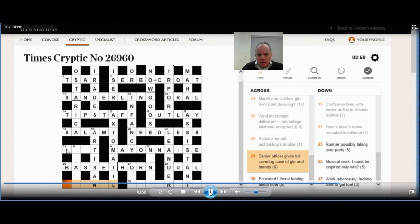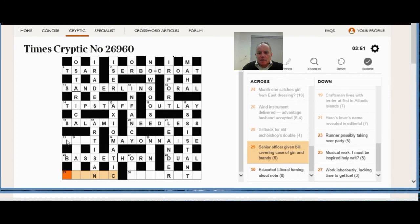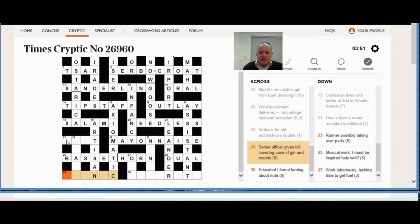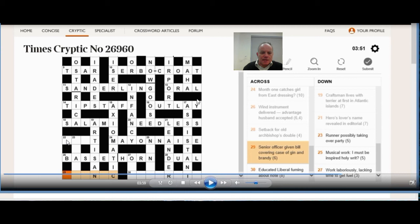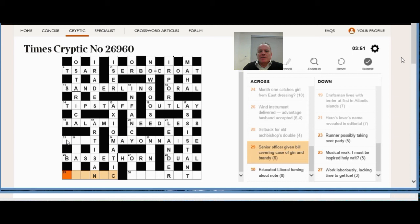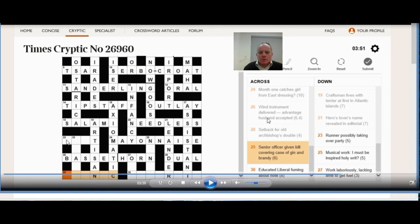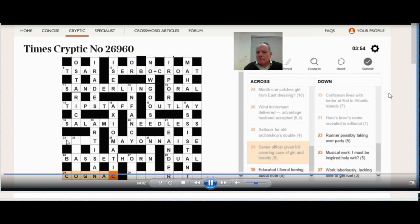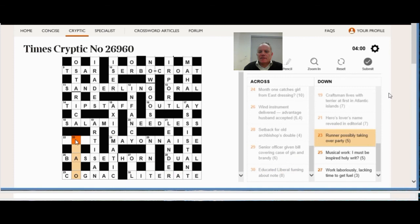29 across. Senior officer given bill covering case of gin and brandy. The case of gin is very helpful here because that's the outside of the word gin, G-N. And that, if we put G-N in the middle of this six letter word here with the C at the end, really cognac's about the only word I can think of that fits. Senior officer is a CO and the bill is an AC, an account. Those are kind of crosswordies again, I'm afraid, but that's what gives us cognac. And then at 30 across, educated liberal fuming about note. Literate is a synonym of educated, it fits. Liberal is L, irate is fuming and the note is TE.